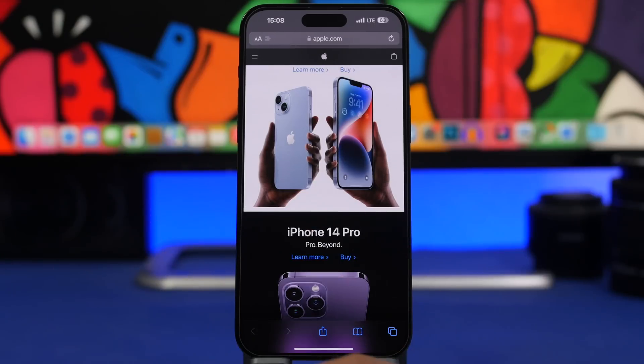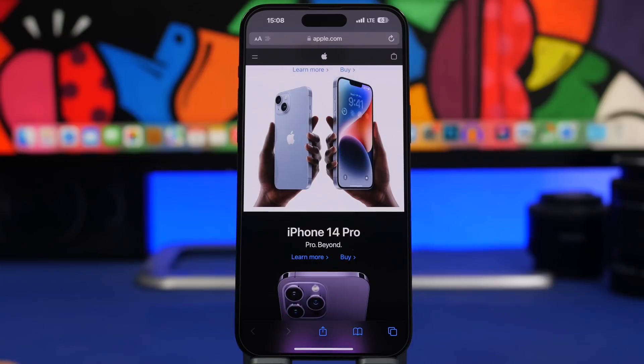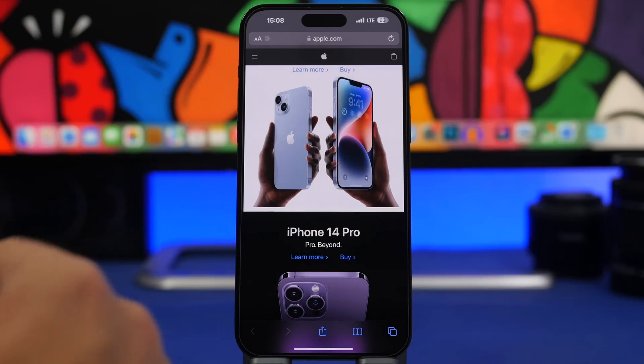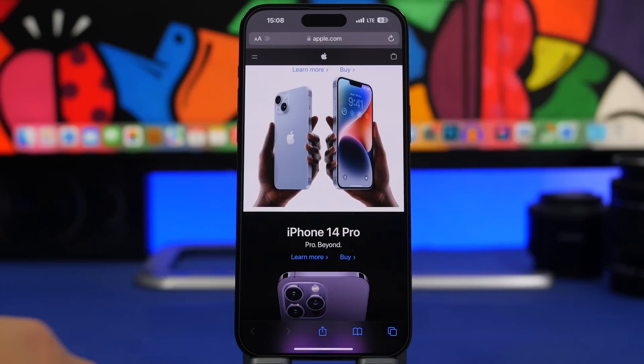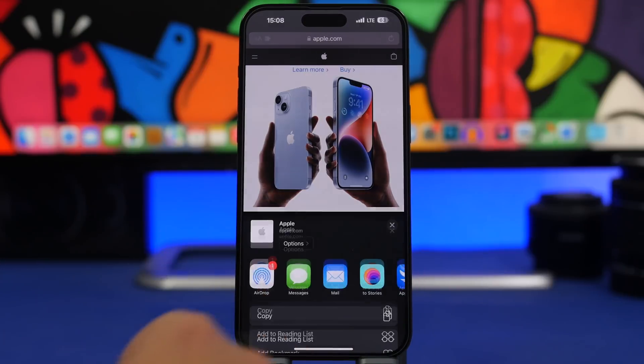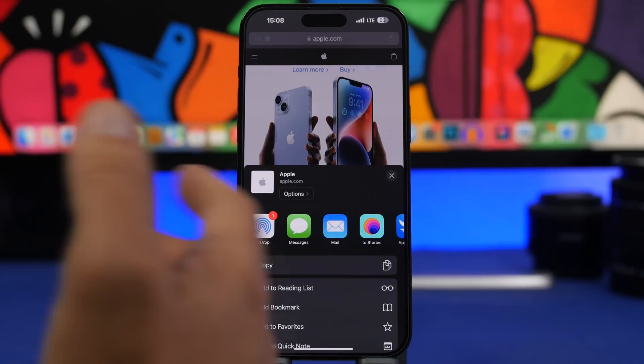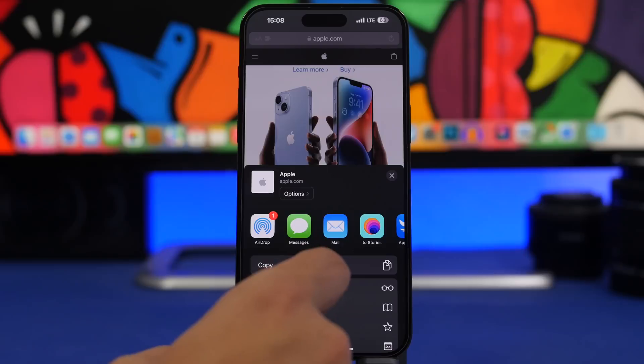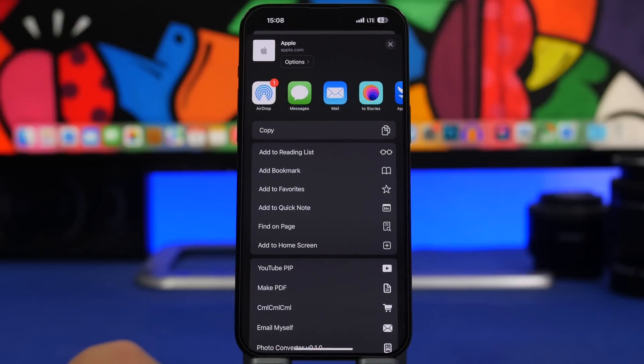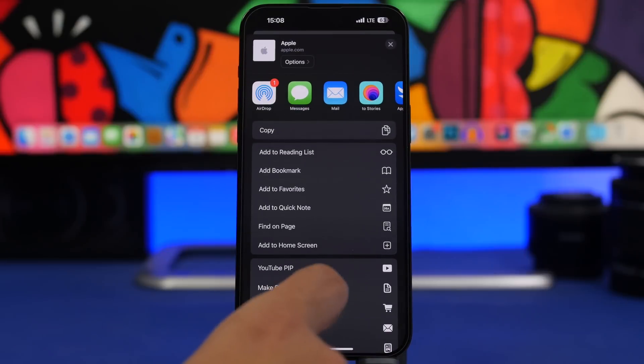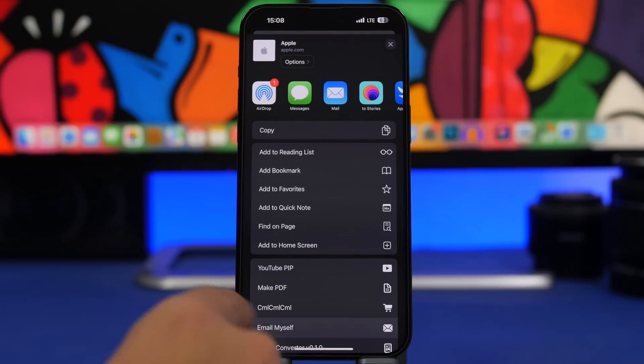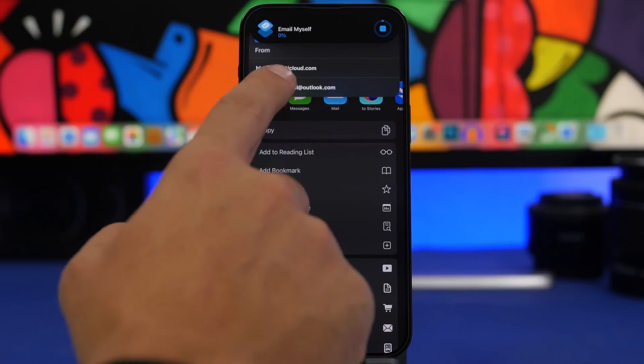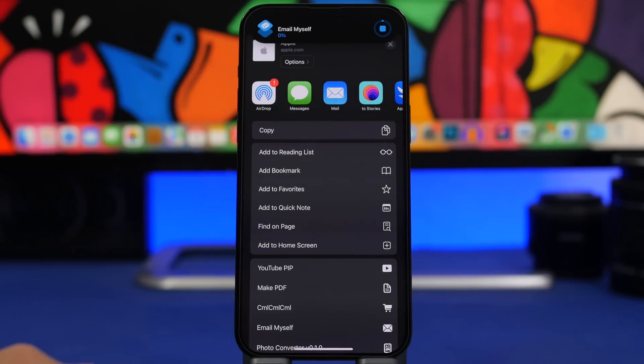All you have to do is get the shortcut. Once you run it for the first time it will actually ask you to enter your email and then of course it remembers it. So anytime you need to save something, send it to your email, simply tap on the share sheet right there and you will have Email Myself, tap there and you're good to go. In a couple of seconds you will have anything you want sent to your email.